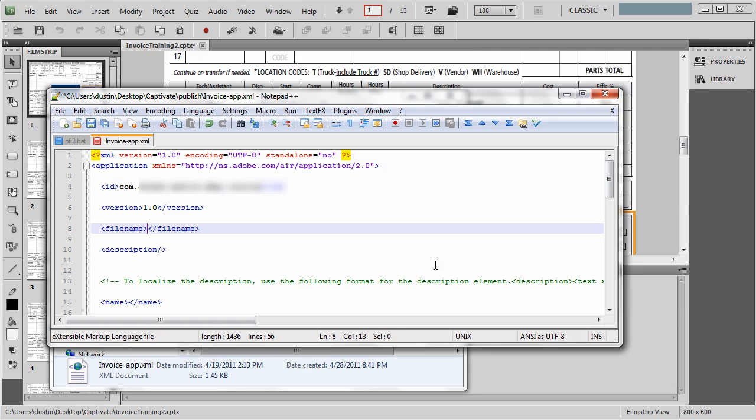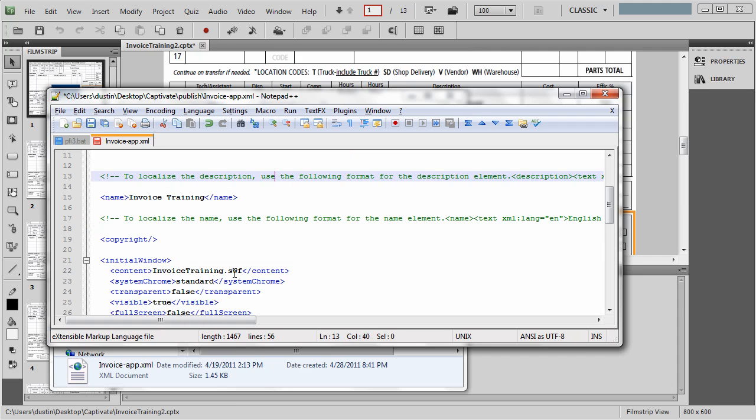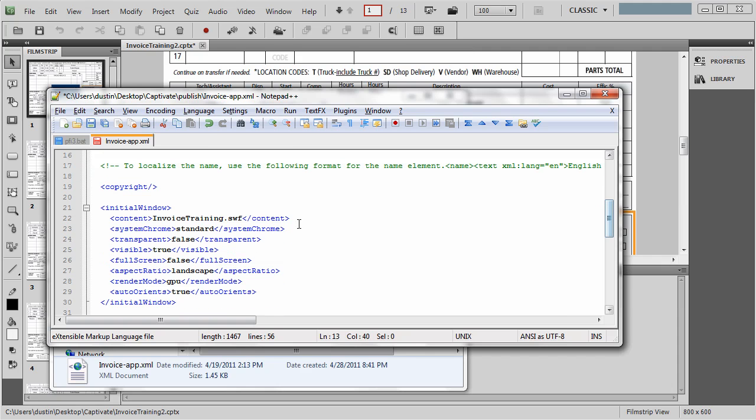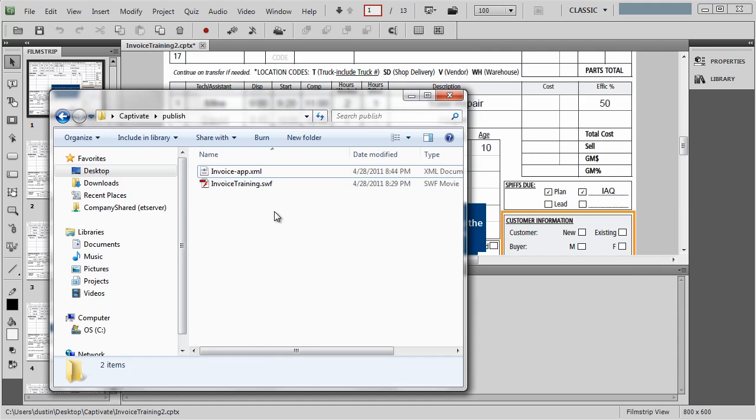The file name, this is what it's going to create when it makes the IPA file. I'm going to call this Invoice Training. You need to indicate what the SWF is. There's also some other settings for what kind of system Chrome, which doesn't really apply to our mobile development, what the aspect ratio or how it's going to start, if it's full screen or not, if it auto-orients. In other words, when you rotate the device, does it turn as well? You can set some of those settings in here. We're not going to worry too much about those. I'm going to keep this saved, and that's all I need. So those two files are what you need.